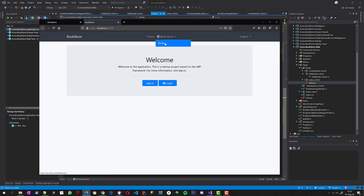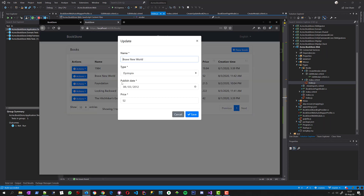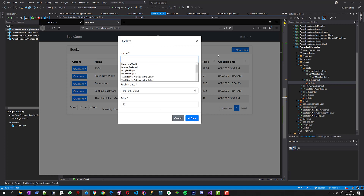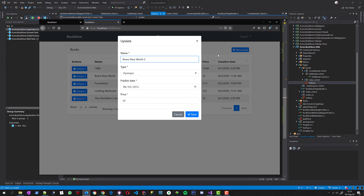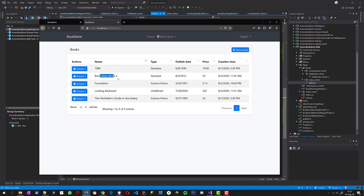Running the application, I can now see an action button for each row in the data table. When I click it, I see the Edit action. I open it to edit the book — validation and localization work as expected. The change is saved successfully. The next step will be to add a delete action for the book.